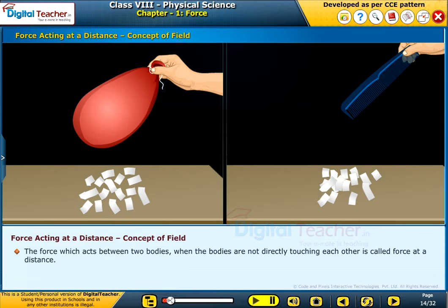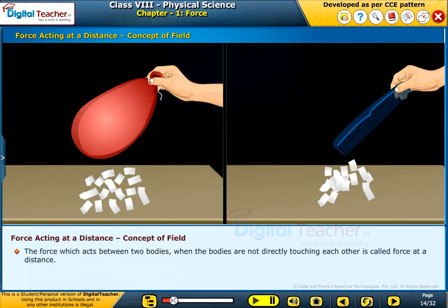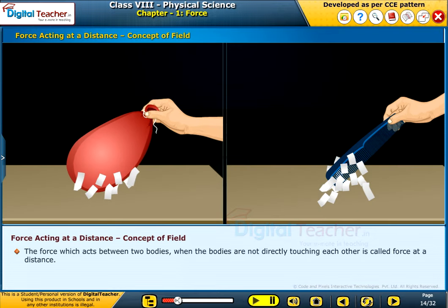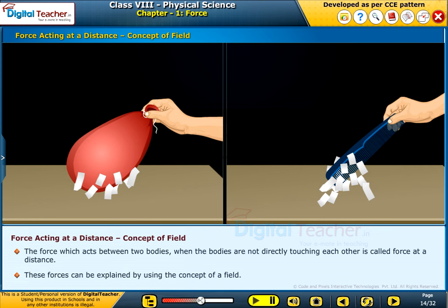The force which acts between two bodies when the bodies are not directly touching each other is called force at a distance. These forces can be explained by using the concept of a field. Let us do some activities to know more about the forces at a distance.